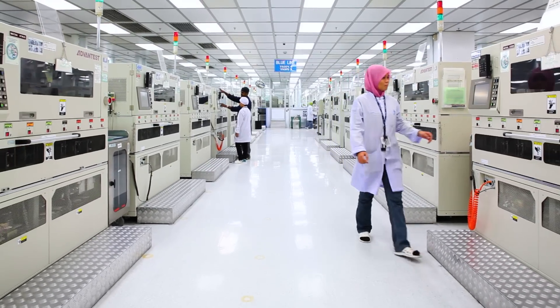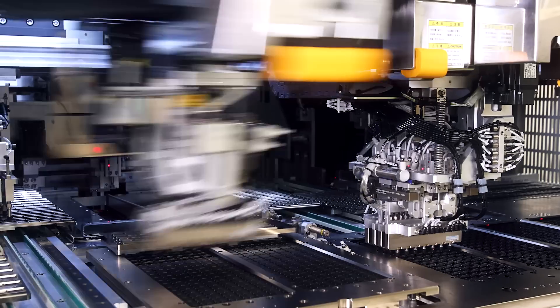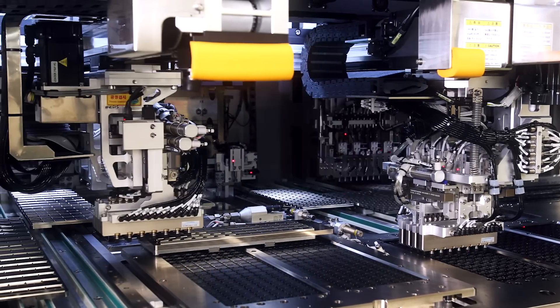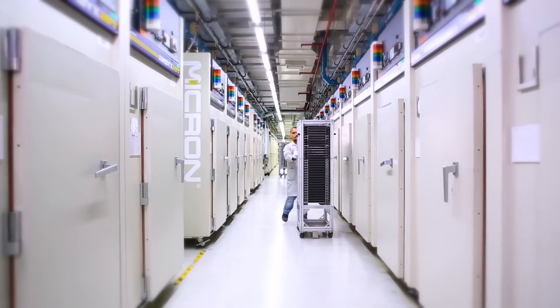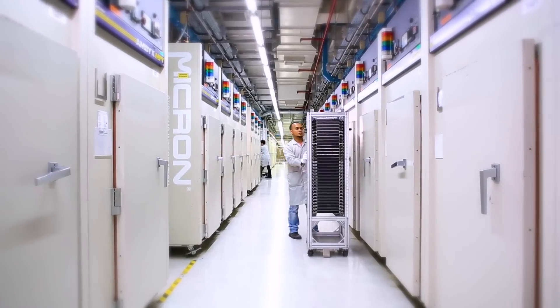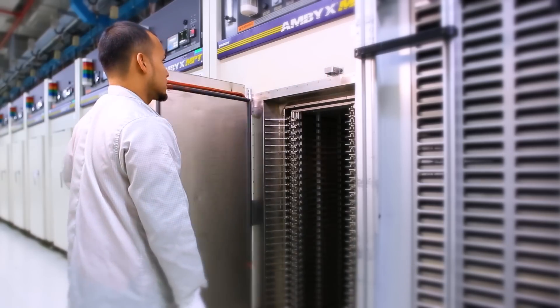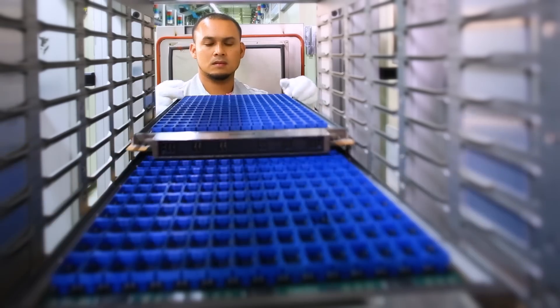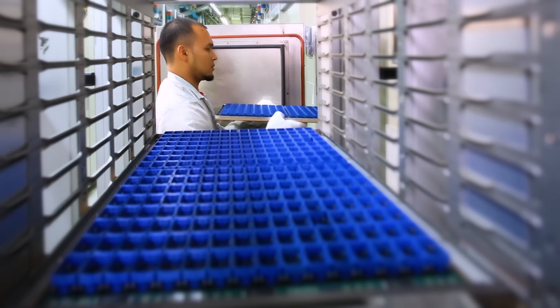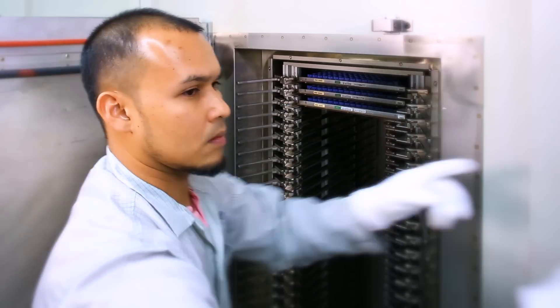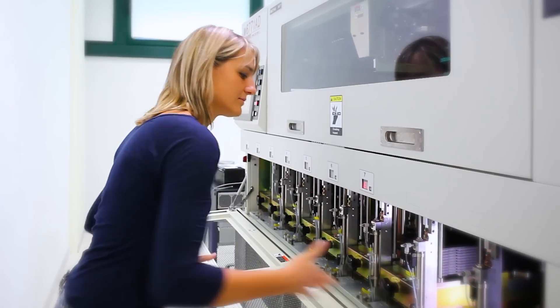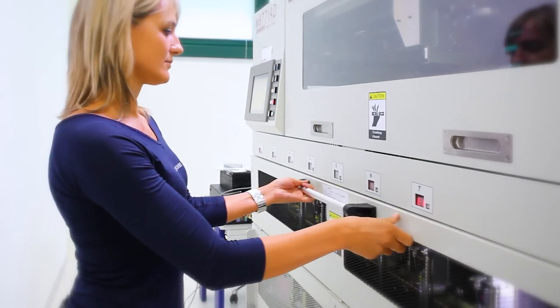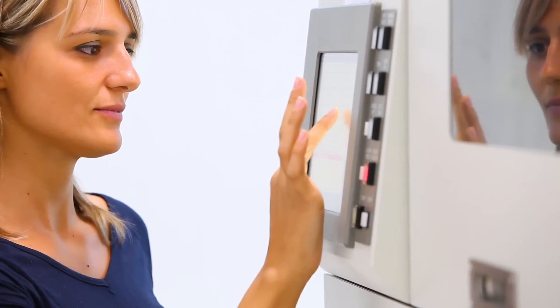Every memory chip Micron manufactures undergoes hundreds of tests to ensure it meets the highest quality standards. Proprietary Ambix testers subject finished parts to extreme temperatures and conditions to force any weak components to fail before they reach customers. Additional test equipment verifies that each part meets or exceeds its speed and performance specifications.